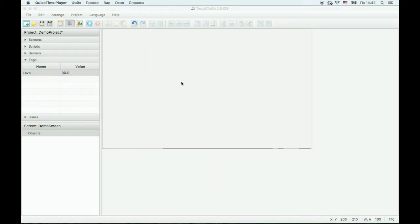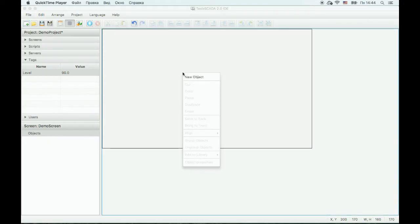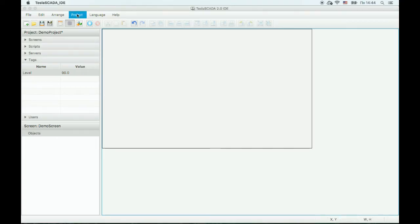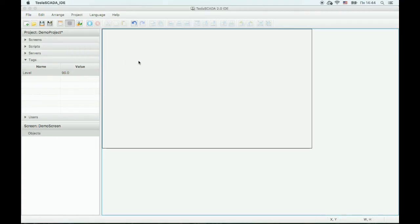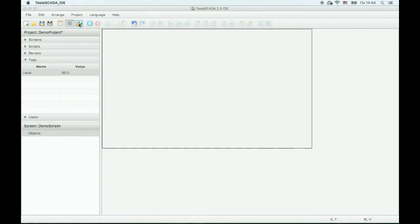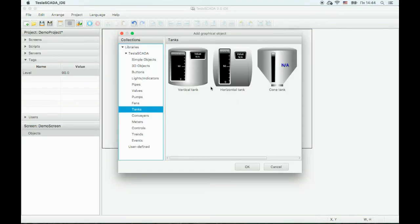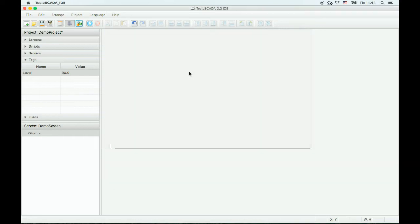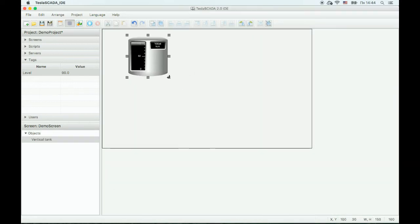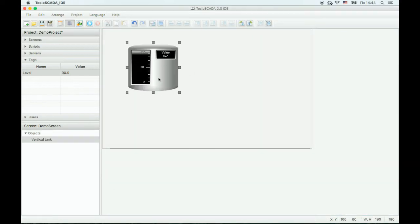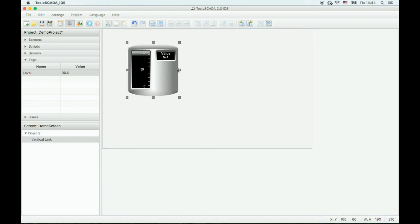Now let's add objects to our project. You can do this by right-clicking with your mouse, or choosing the New Object menu item, or by clicking the New Object button on the toolbar. Let's add a vertical tank to our project. You can change the dimensions of this object.